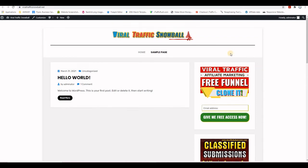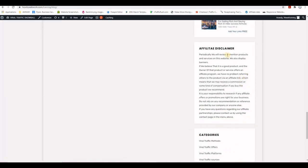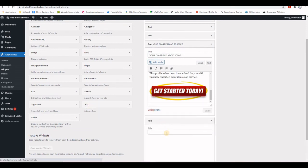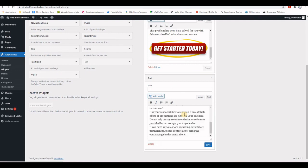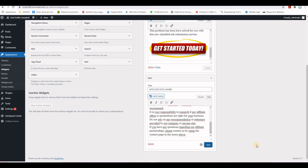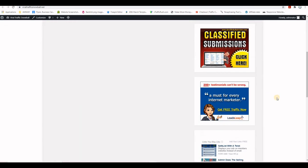We'll add content on the left-hand side and the menu later — make sure you watch the entire training series. I also have an affiliate disclaimer that's important to add to the sidebar. I copy the disclaimer text from the finished site, add a new Text widget, paste the text, add the title 'Affiliate Disclaimer', and Save.